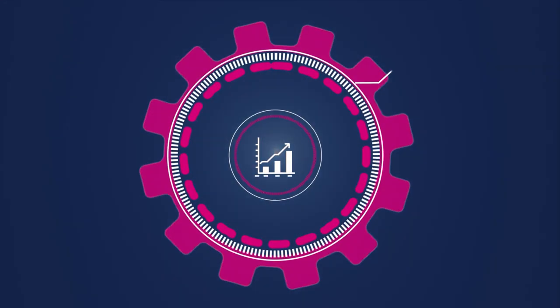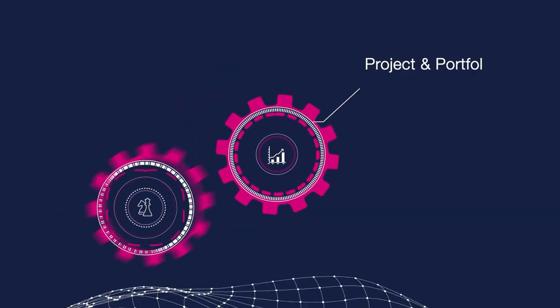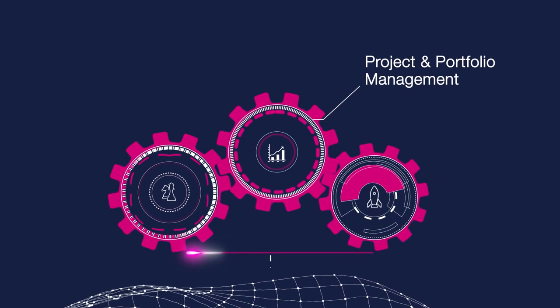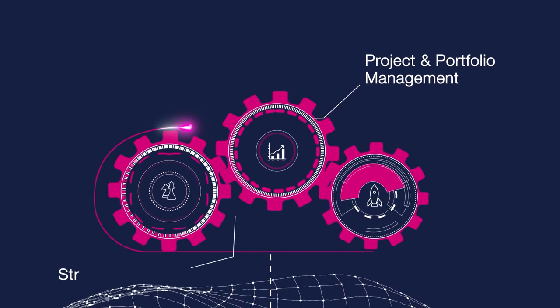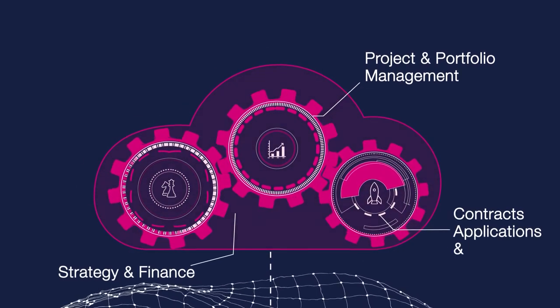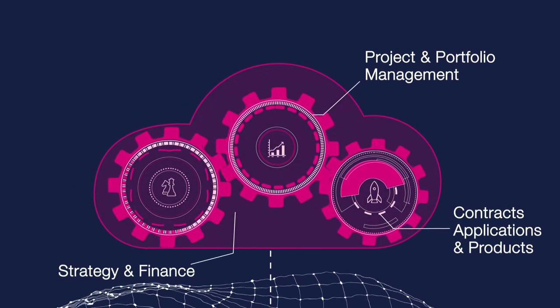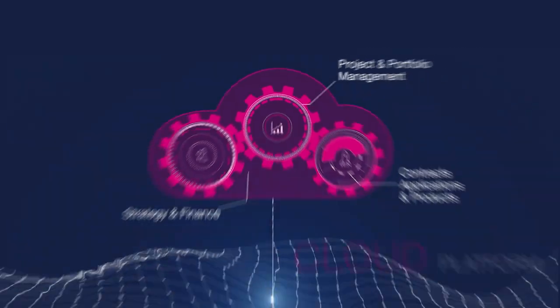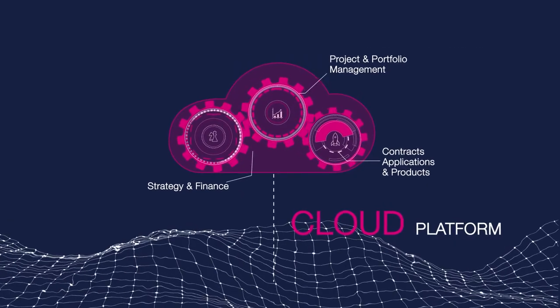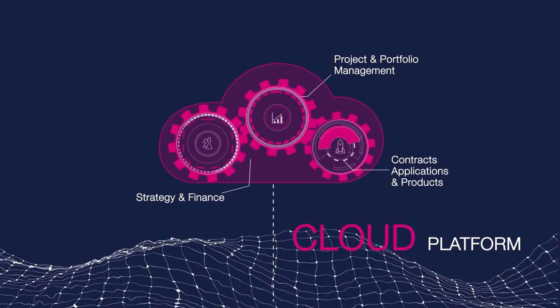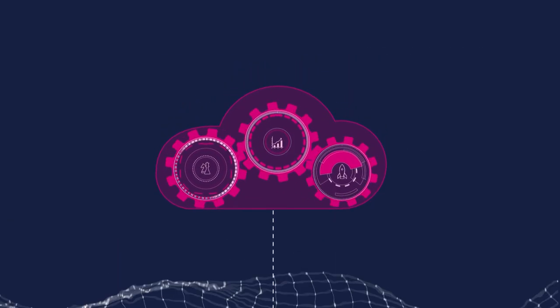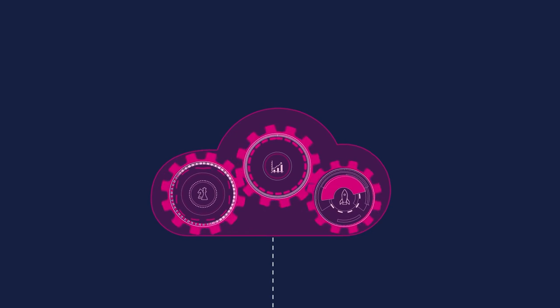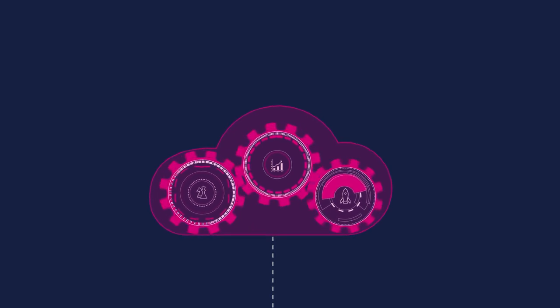Move beyond traditional project portfolio management and interconnect strategy, finance, contracts, applications and products. With Planisware solutions and our cloud platform, accelerate and scale your business to new heights.